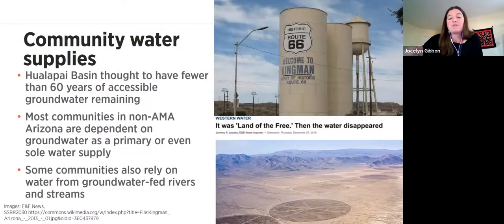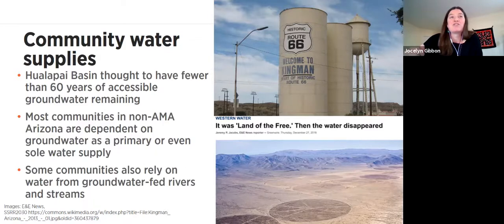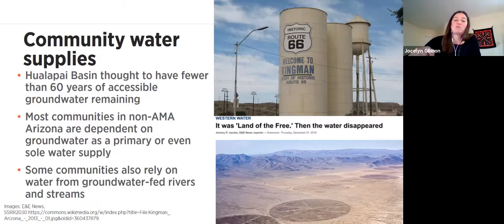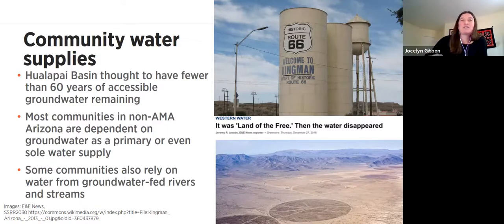Unconstrained groundwater pumping also has implications for communities' water supplies as a whole. One of the most dramatic examples is in Kingman, where the Hualapai Basin — the primary source of Kingman's water — may have fewer than 60 years of accessible groundwater remaining, at least without getting down beyond 1,200 feet. The lack of tools and authorities to protect rural groundwater will be a problem not just for Kingman but for many Arizona communities, since most communities in non-AMA Arizona are dependent on groundwater as a primary or even full water supply.